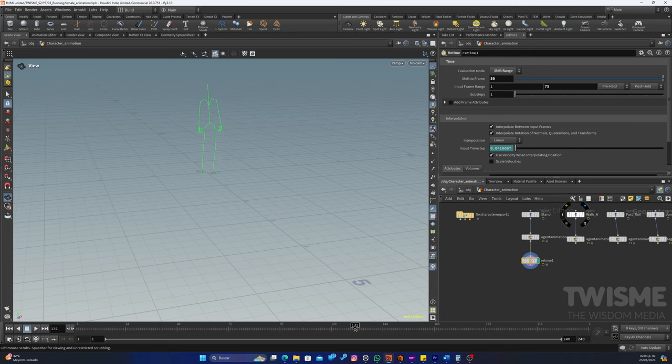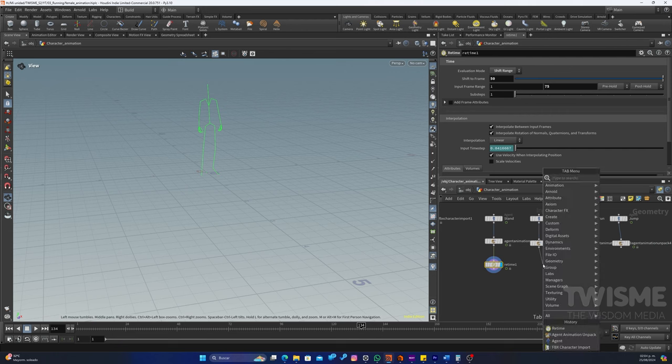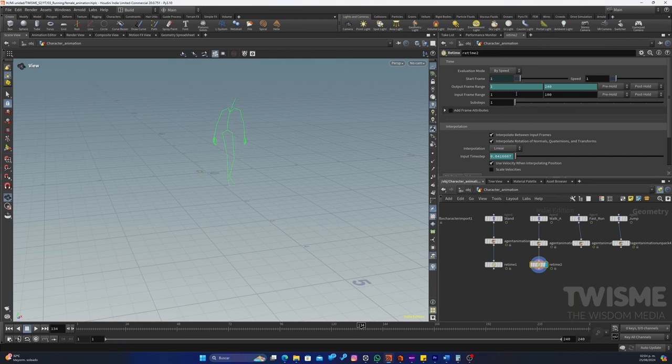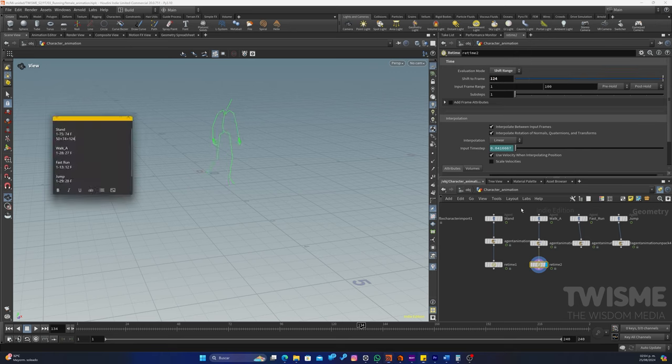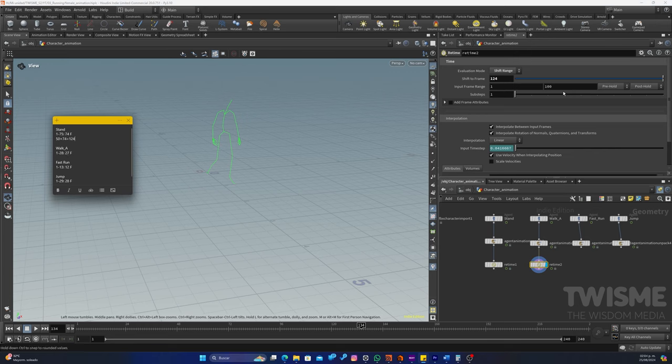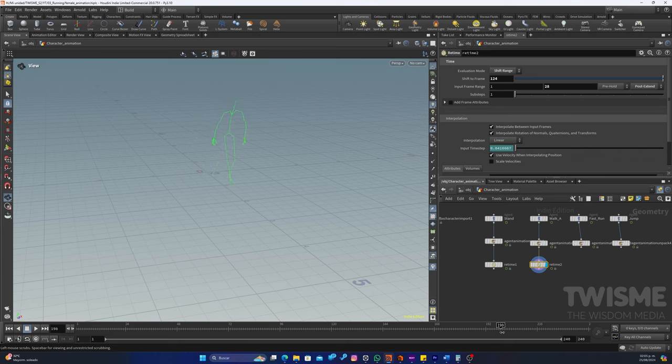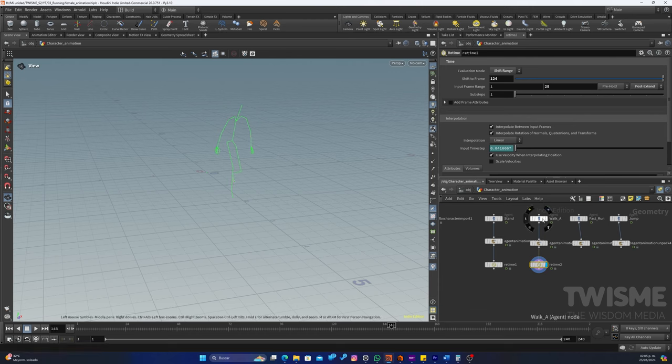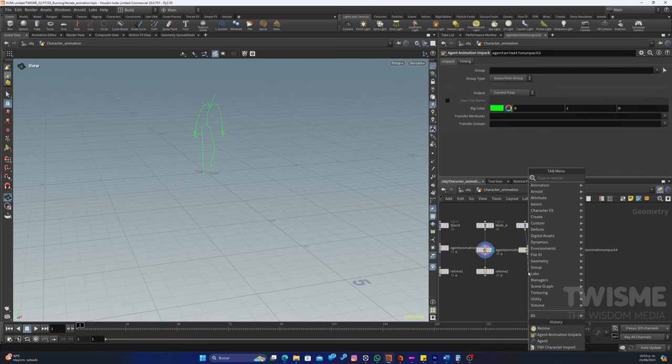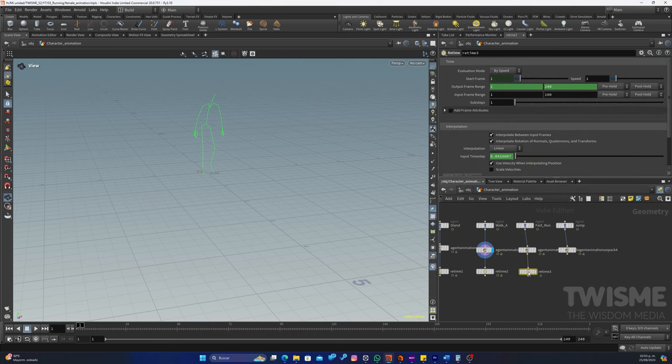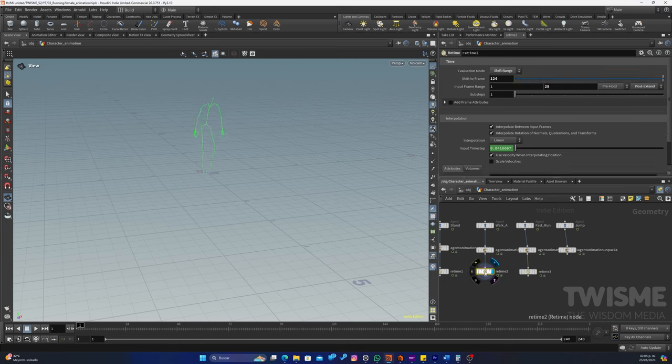Entonces va a estar agachado y después correrá su animación. Eso quiere decir que su primera animación va a ser del frame 50 más los 74 frames. Entonces ya sabemos que en el frame 124 debería de estar ingresando o en algún punto nuestra siguiente animación, que es esta. Vamos a agregarle un Retime y queremos cambiarlo a Time Shift. Ya sabemos que en el 124 va a iniciar. Y el rango de esta segunda animación es de 27 frames, es del 1 al 28. Entonces aquí el frame es del 1 al 28. Pero en este caso queremos que se extienda.